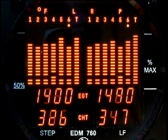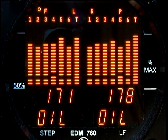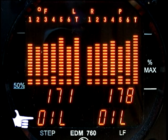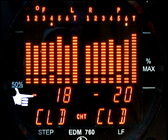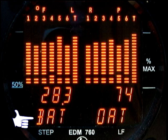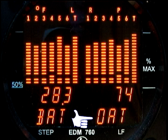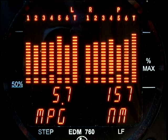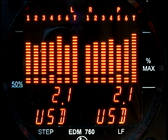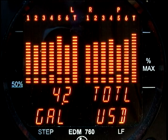Other engine parameters shown in this display are oil temperature, if you have this option installed; the rate of shock cooling of the most rapidly cooling cylinder in degrees per minute — Lycoming recommends keeping this value below 50 degrees per minute; the bus voltage on the left; and if you have the OAT option installed, outside air temperature on the right; and the difference between the hottest and coolest exhaust gas temperatures. If you have the fuel flow option installed, there are other displays which will be described later in this video.